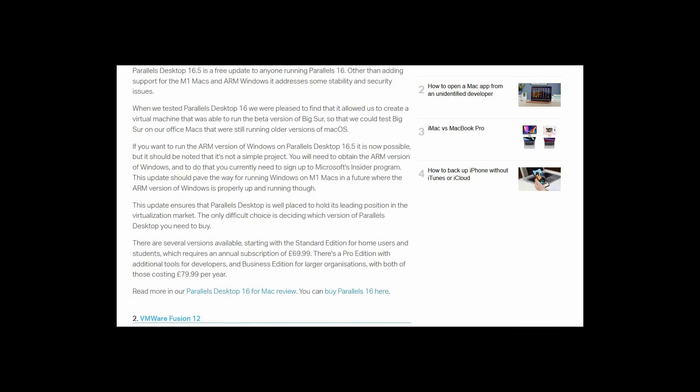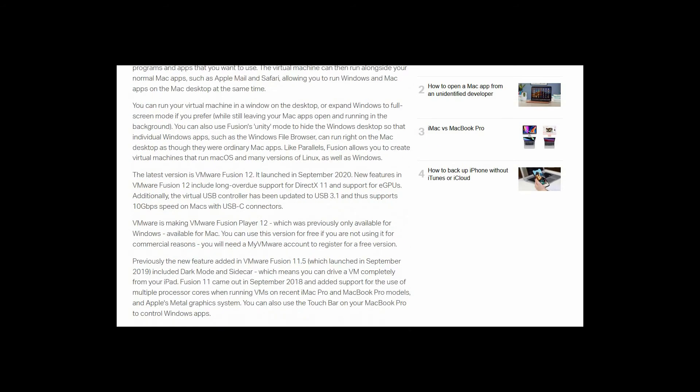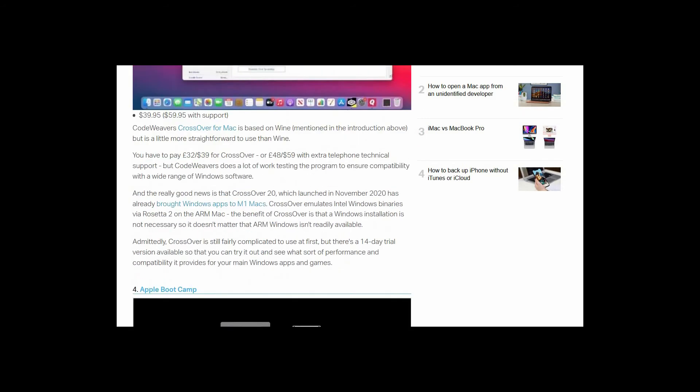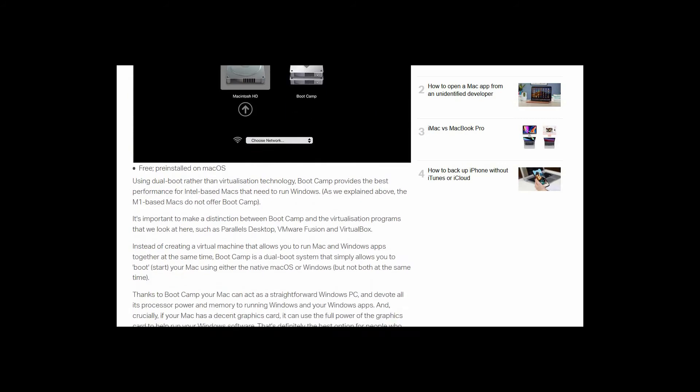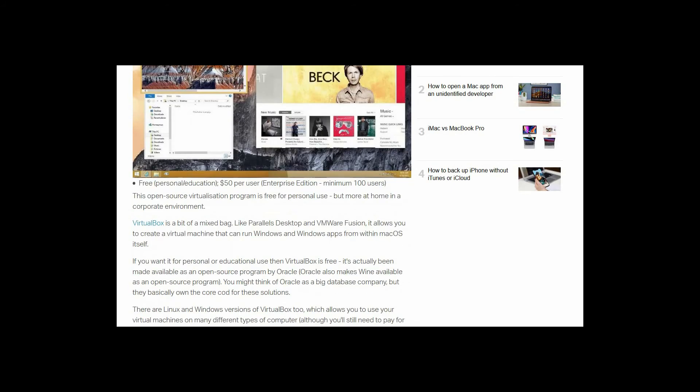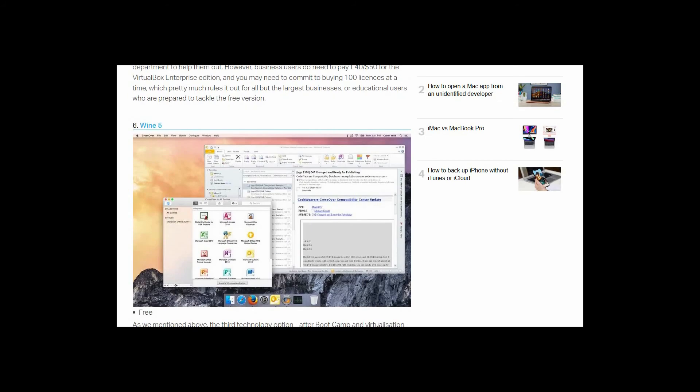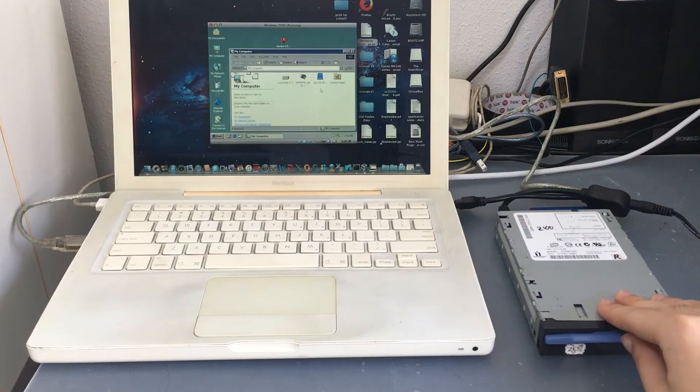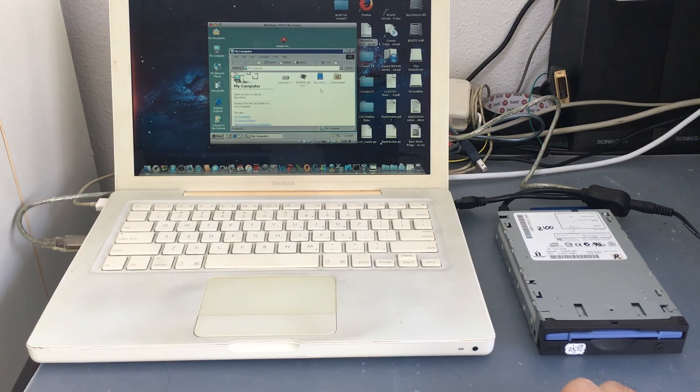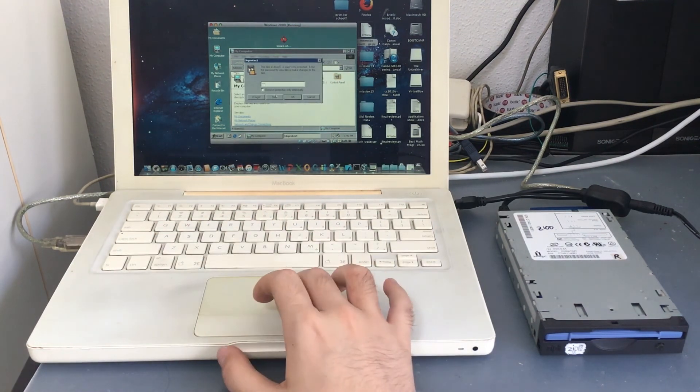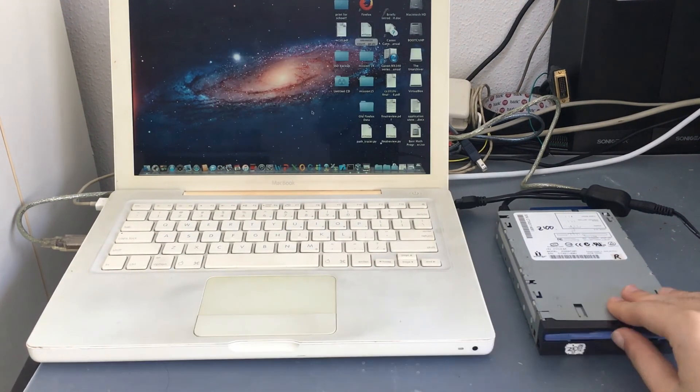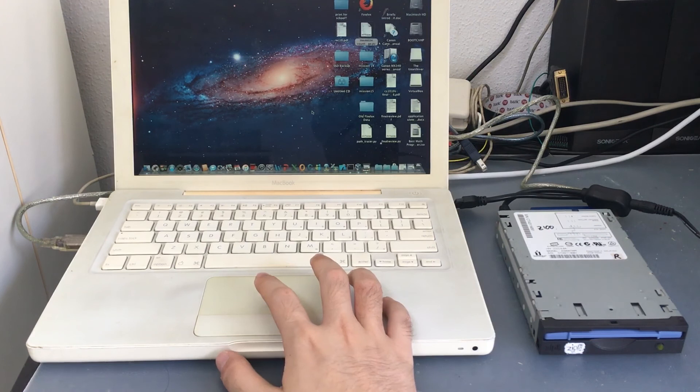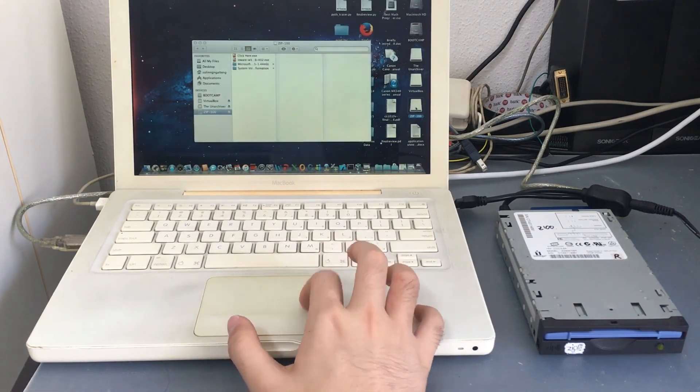The cool thing about this is that this is very useful if you, let's say, have a zip disk that is formatted using the macOS extended format and it is password protected. You can connect your zip drive to the Windows 2000 virtualization system, unlock your zip disk from there, and then after that, reconnect it back to your Apple Macintosh computer to access the files present.